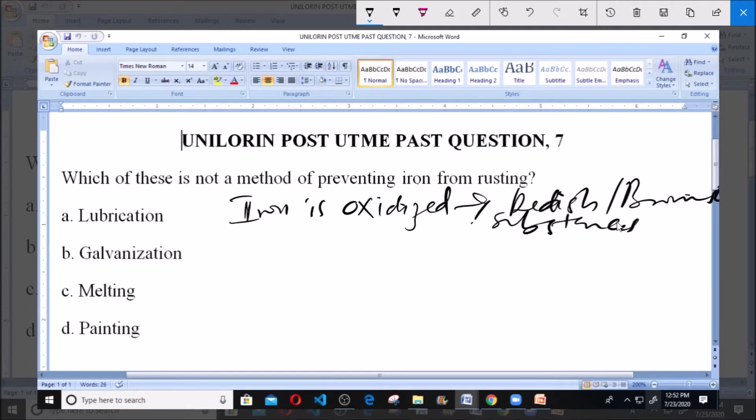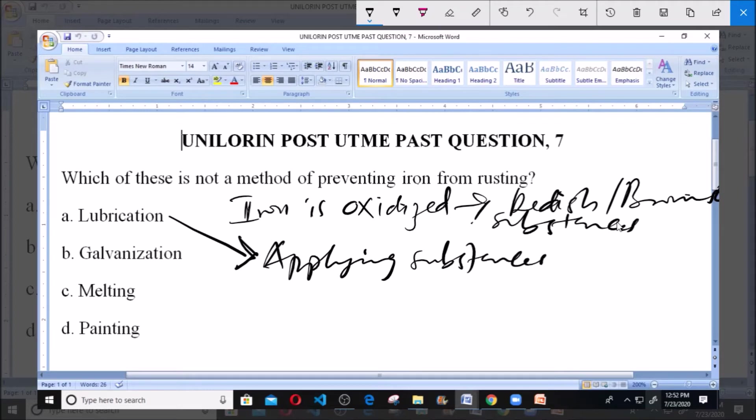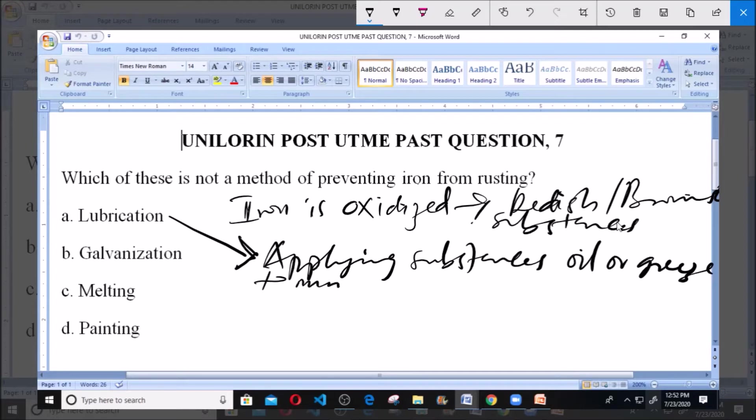There are methods of preventing iron from rusting. What is lubrication? Lubrication is simply a method of applying oil-like substances or grease to minimize friction.